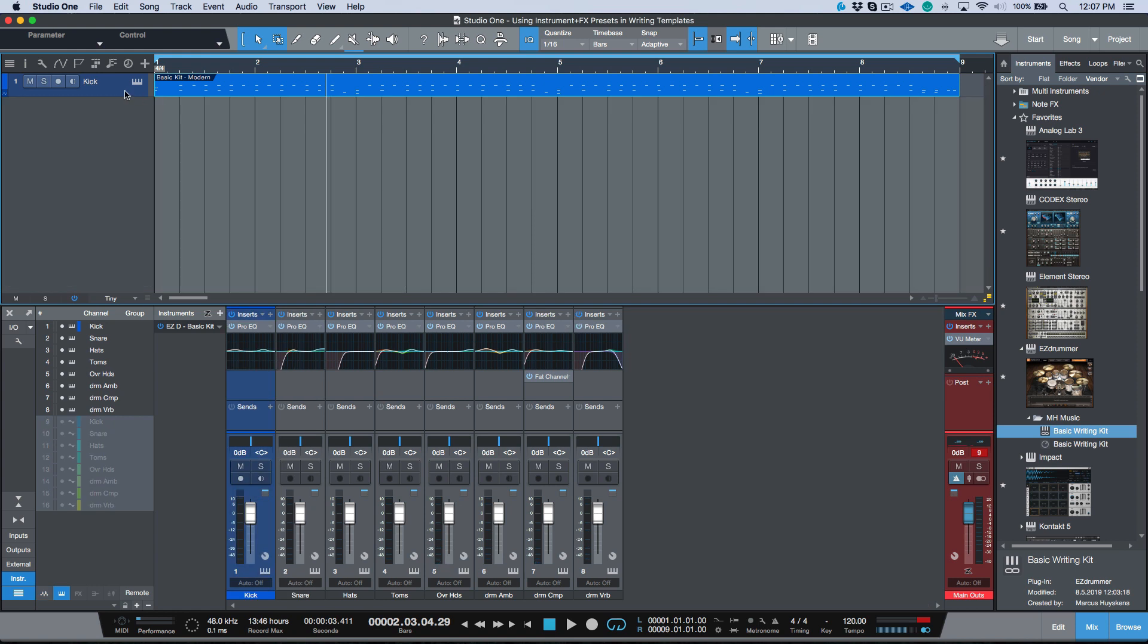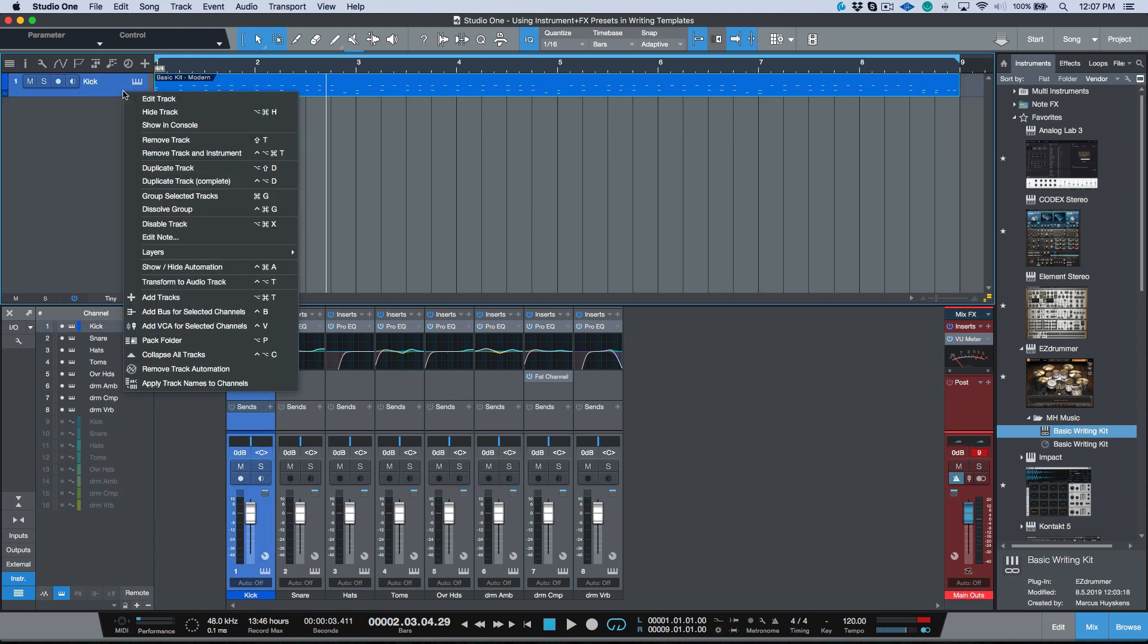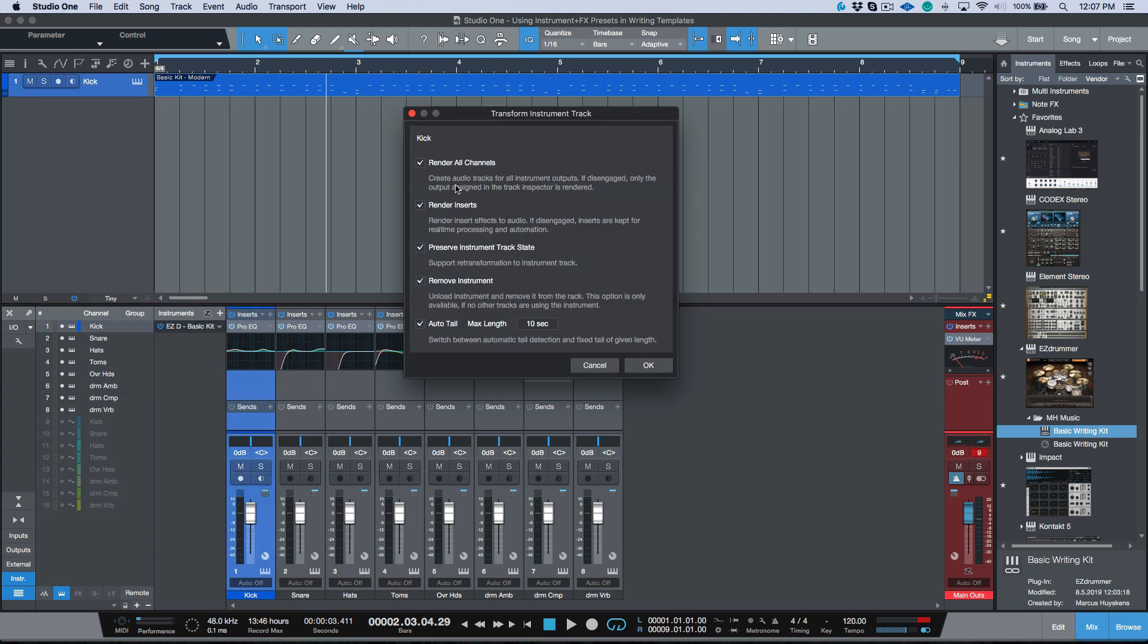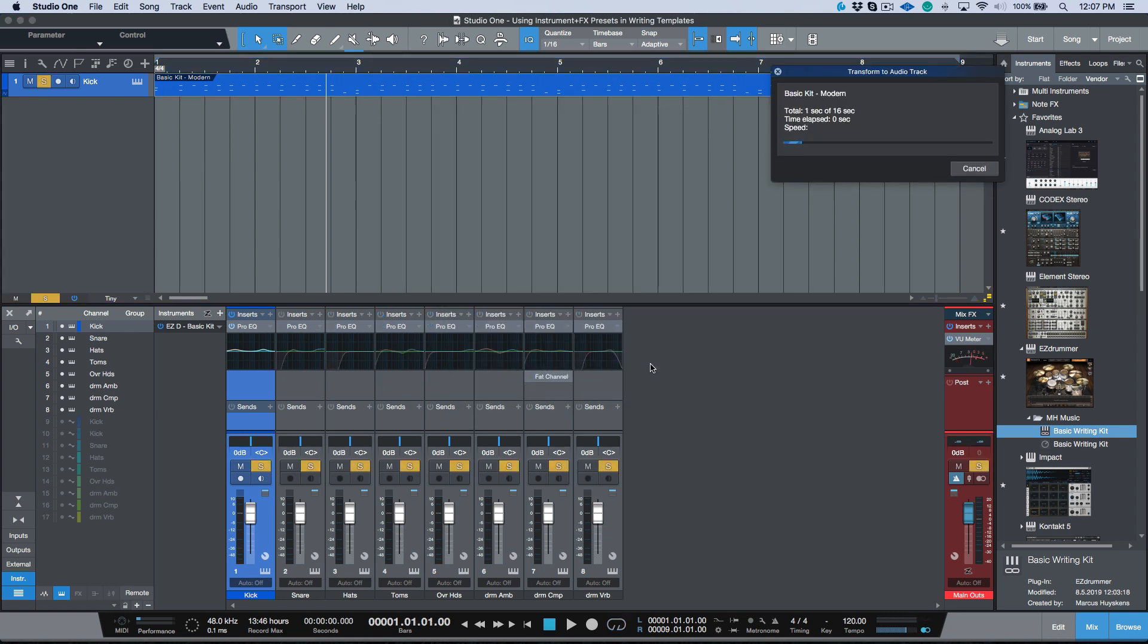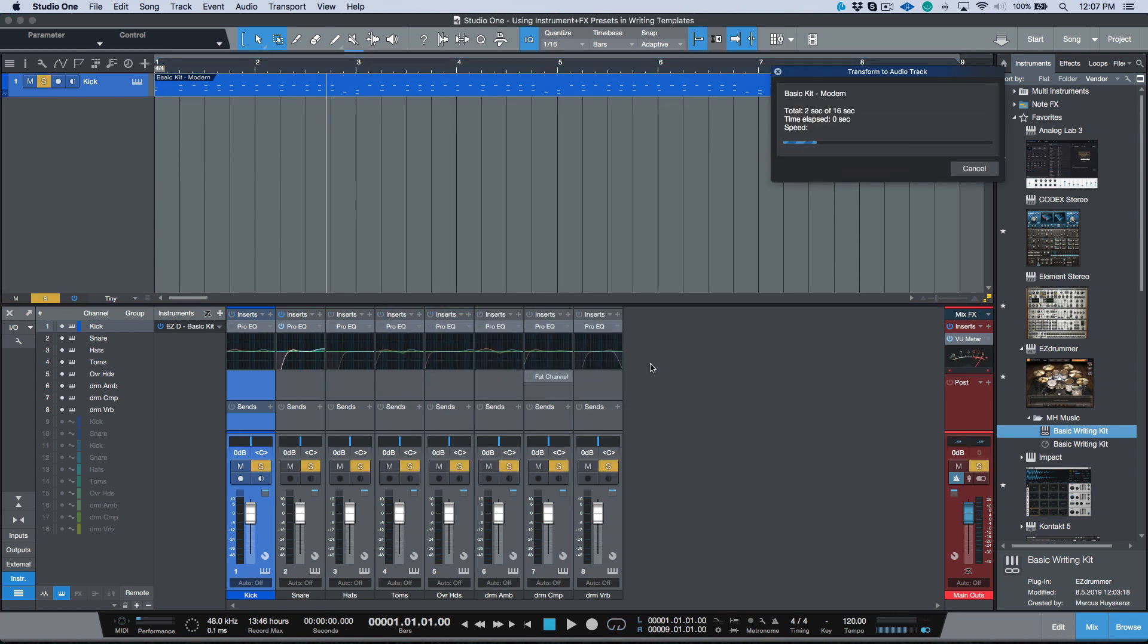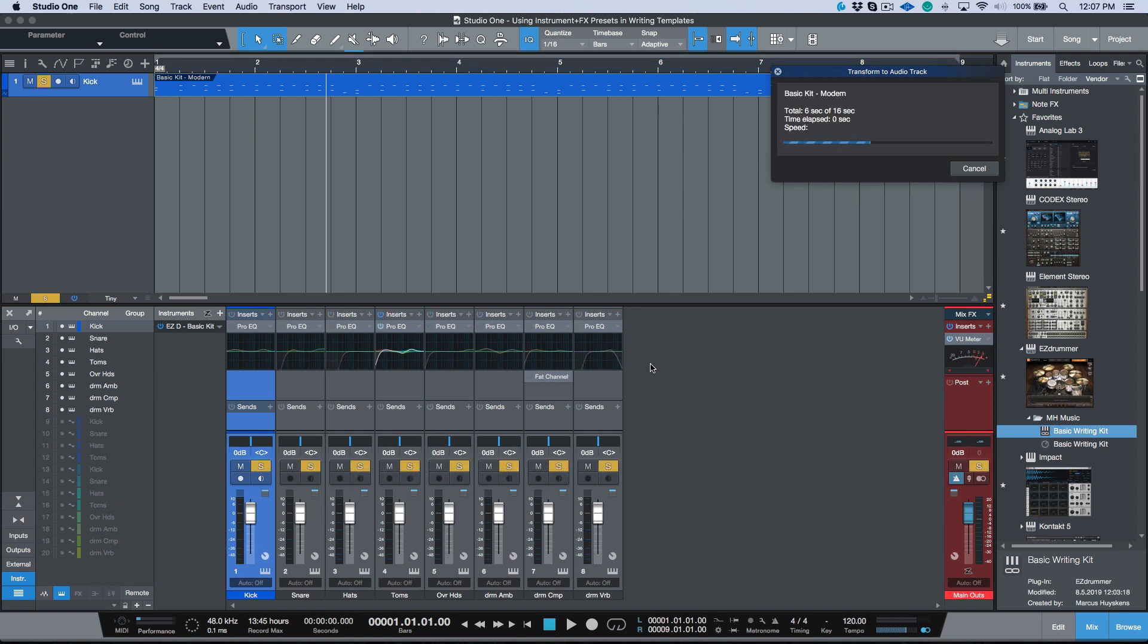I have my drums printed as audio. This is really useful. Another thing that we could do is if I wanted to use the track transforms options, we can transform our tracks as well. So we can render all of these channels. We'll click OK.